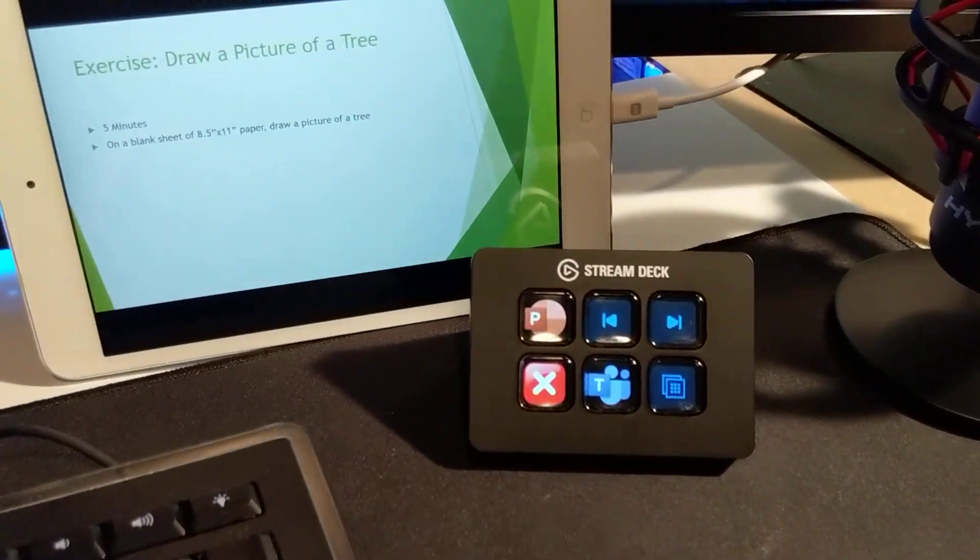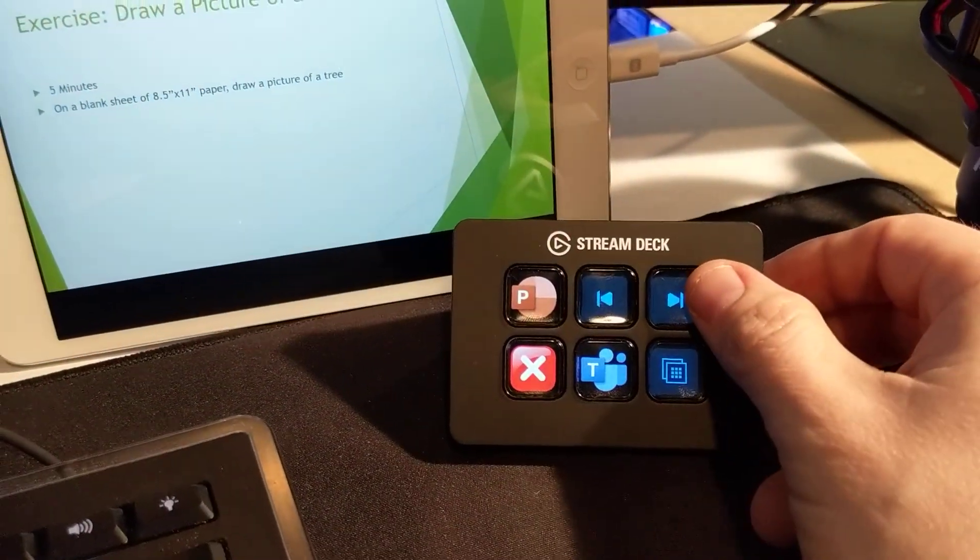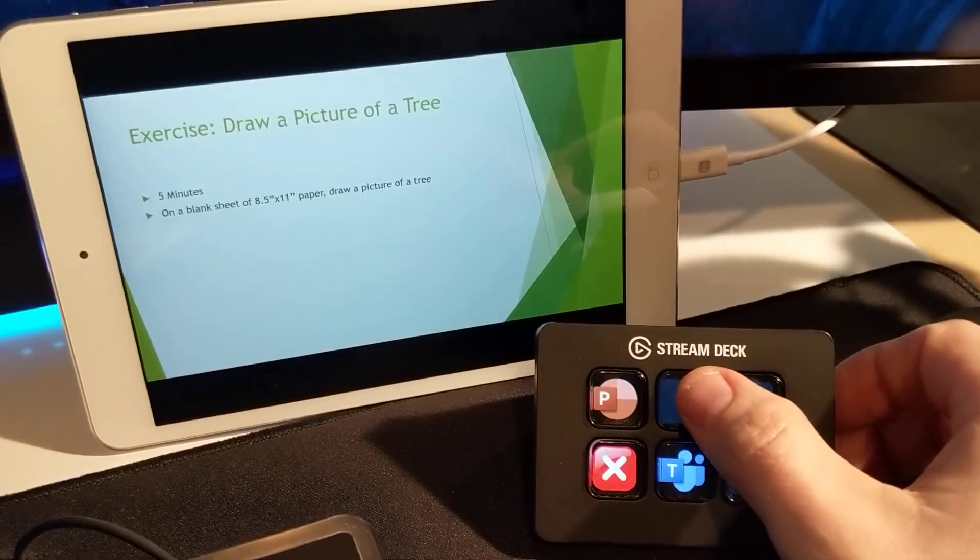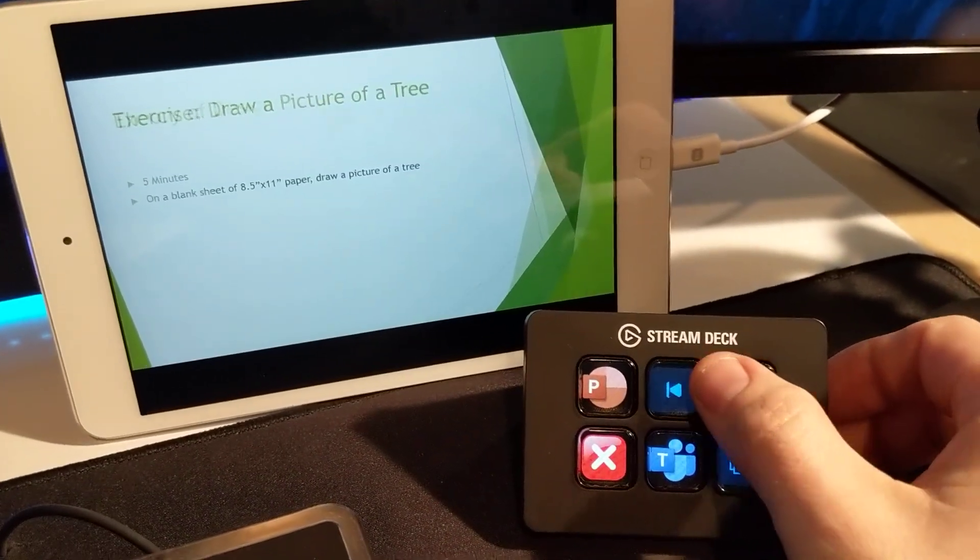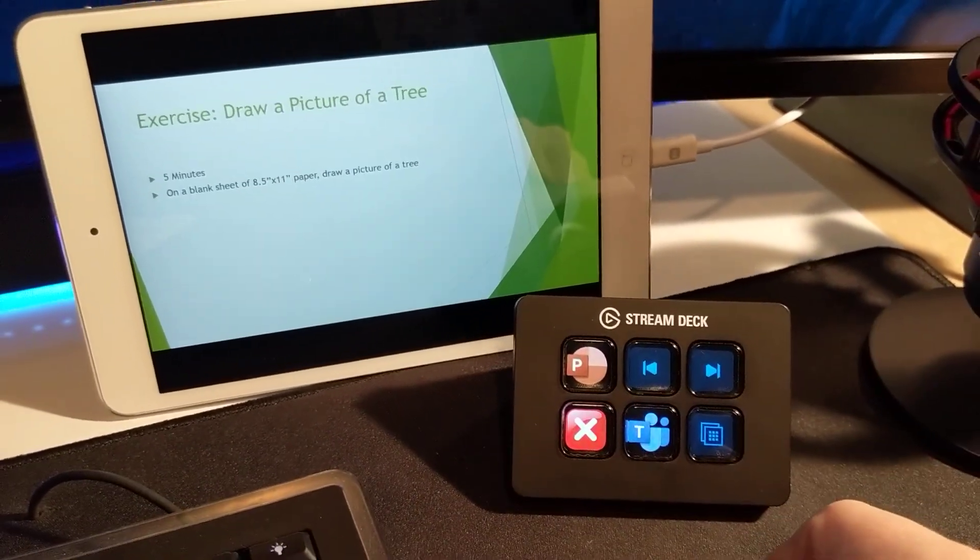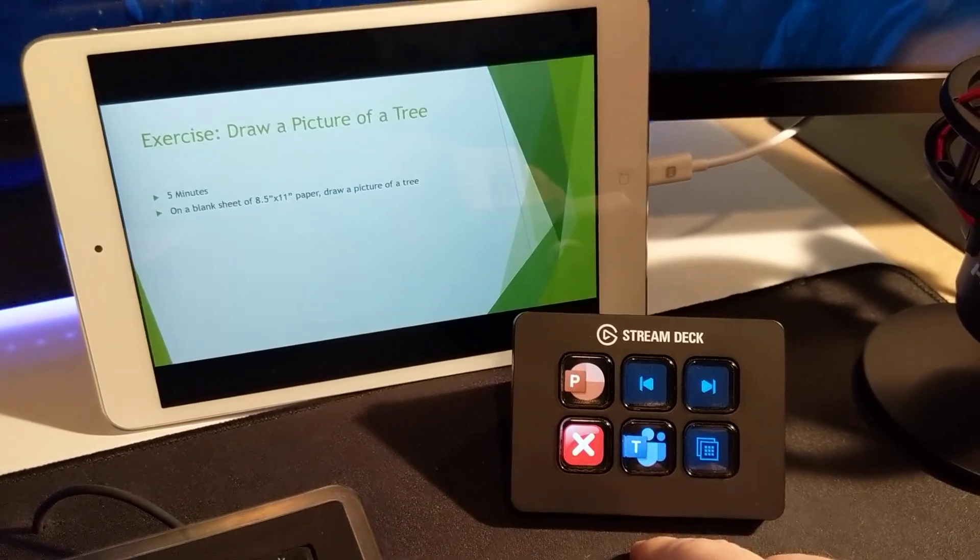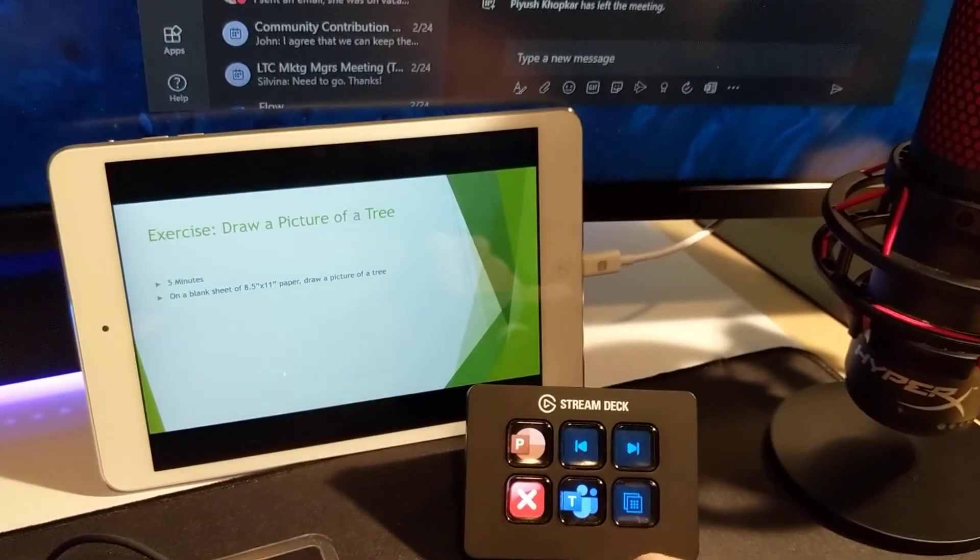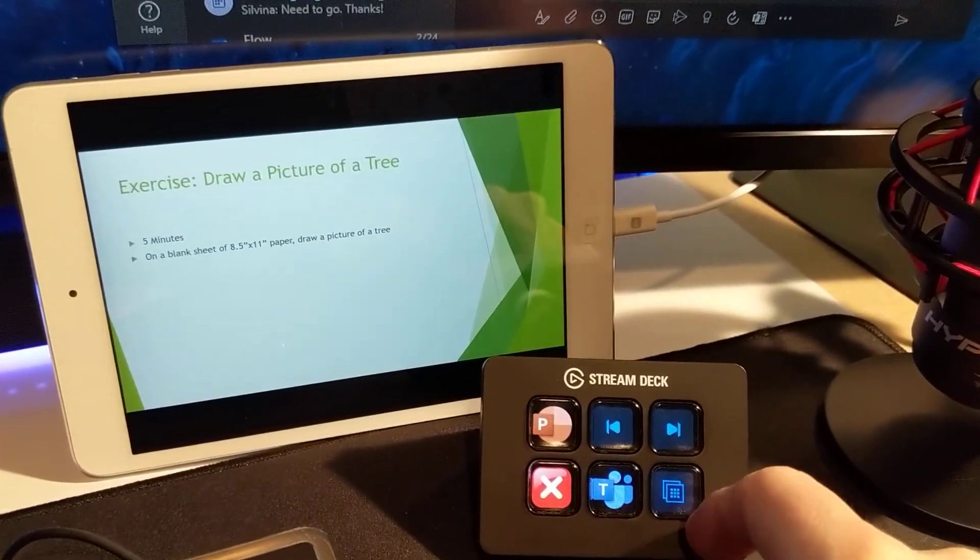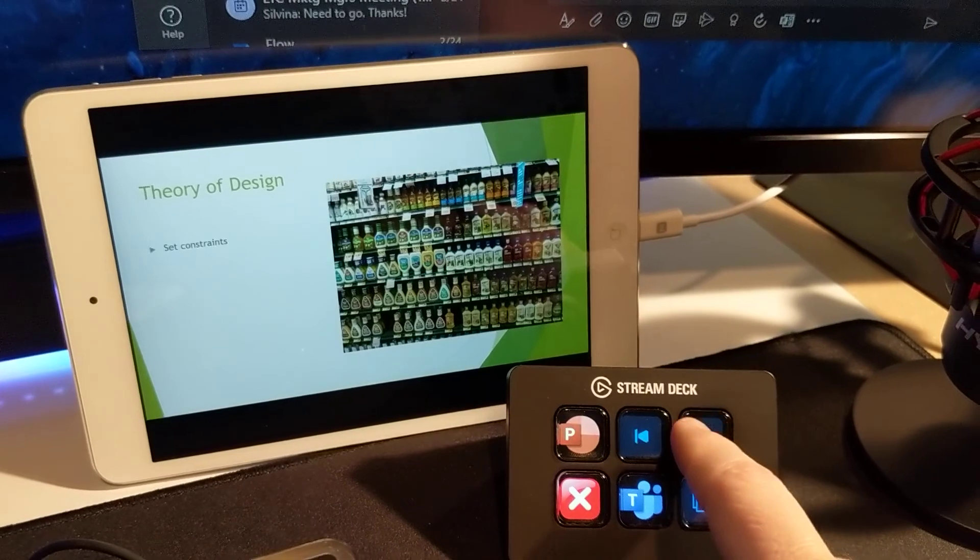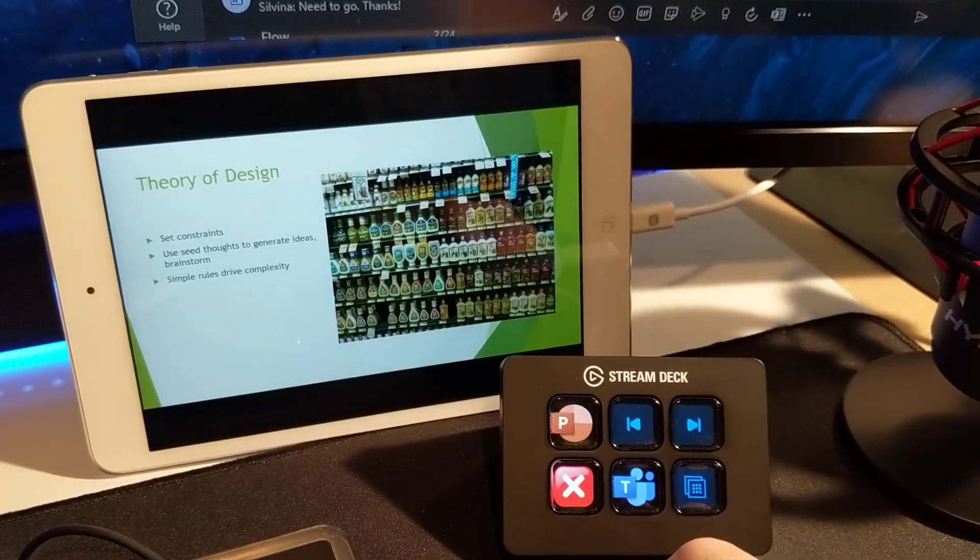I've also built in a couple of other buttons that advance my slides or go backwards no matter which screen is in focus. I have a Teams button that will bring up Teams in the background on the other monitor and again I can advance my slides just like normal.